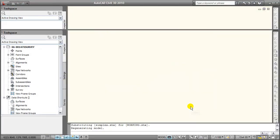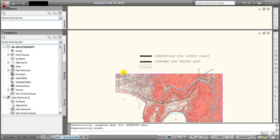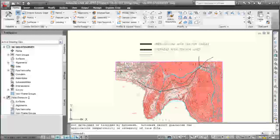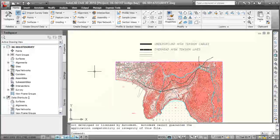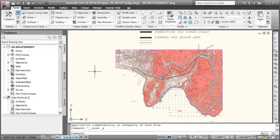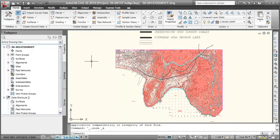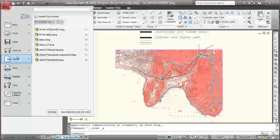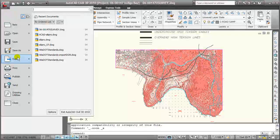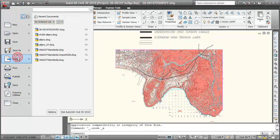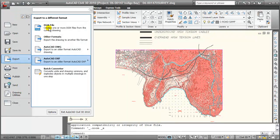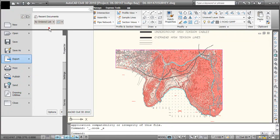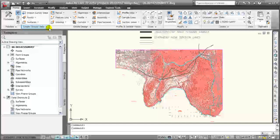Here we have the file we're going to be working with. It is an existing survey DWG file. I'm going to go to the file pulldown and select Export DGN File.